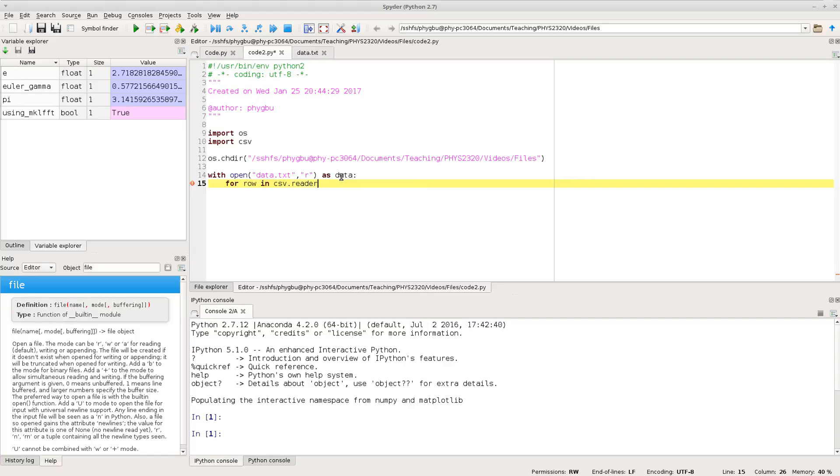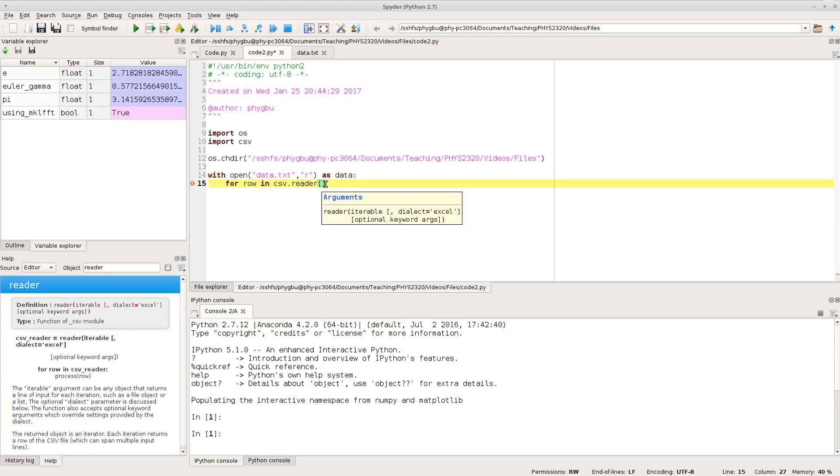So I'm pulling in the reader function from the CSV module. And if I bring up the help for that, let's go and give it a bracket, there we go.